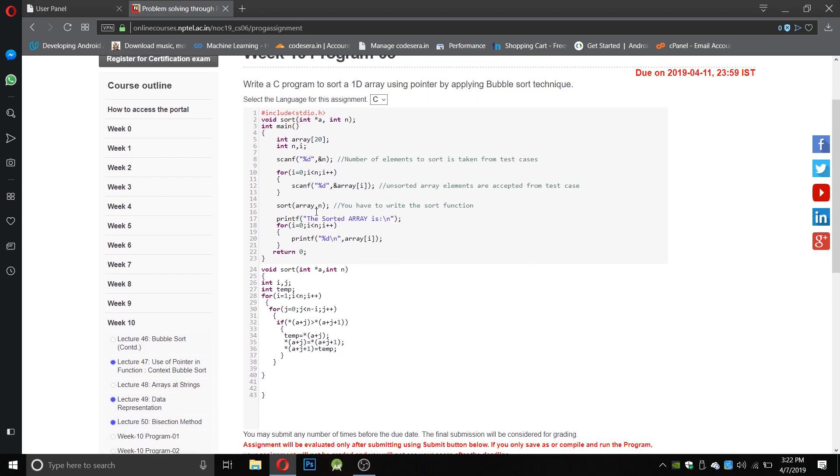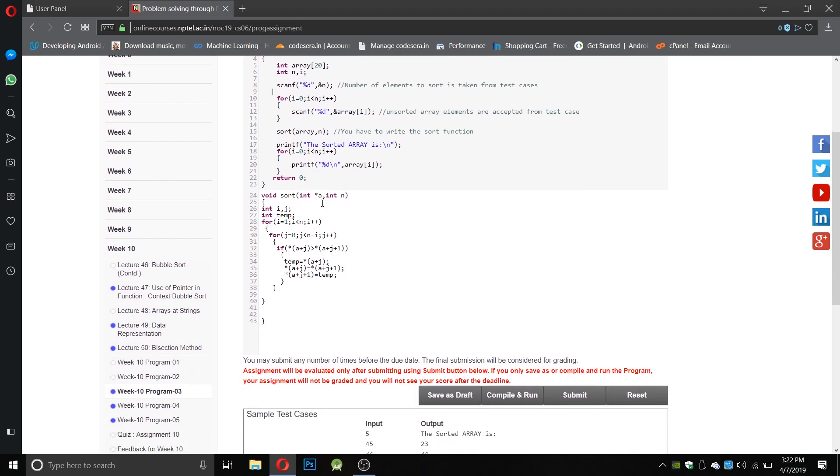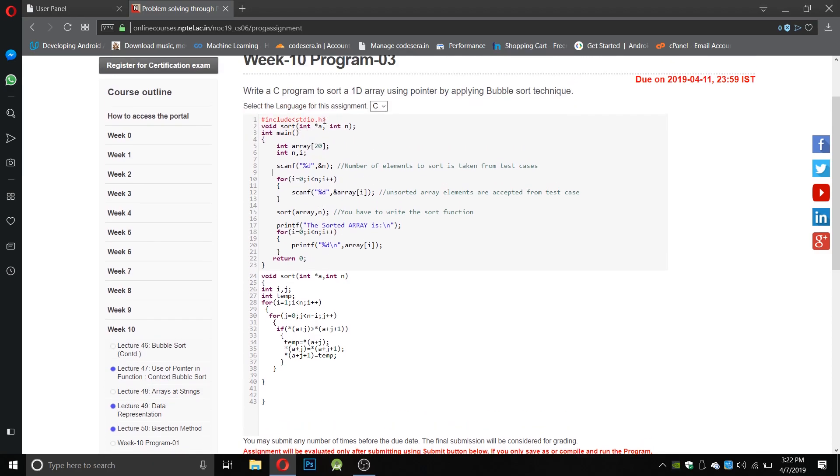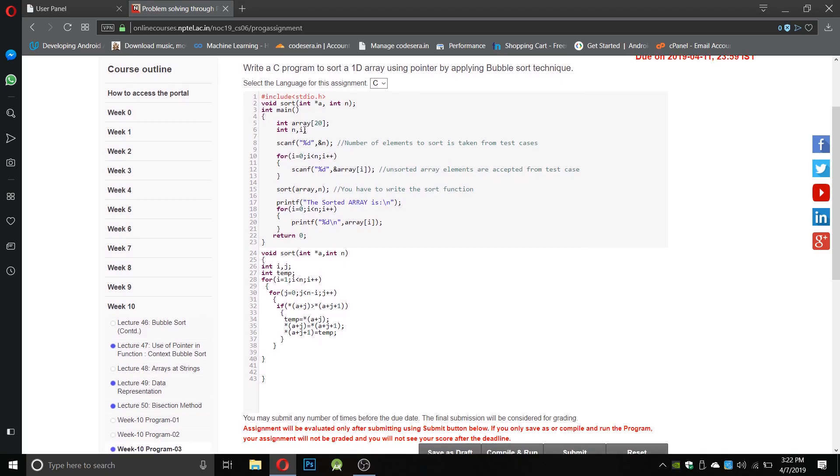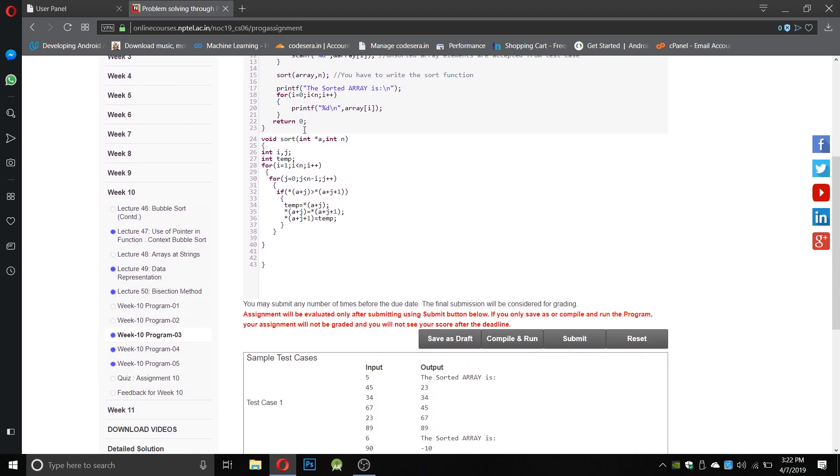variable and the number of elements in the array. In the void sort statement we have to write a pointer: int pointer a, int n. N will be the number of elements and a will be the address of the actual array variable. Next, in place of a[i] or a[j], we have to use pointer notation (a+i) and (a+j).